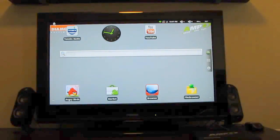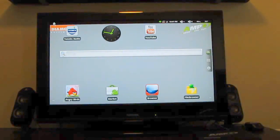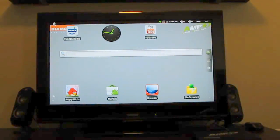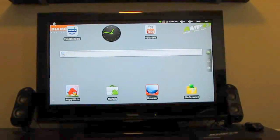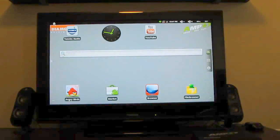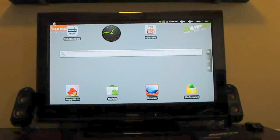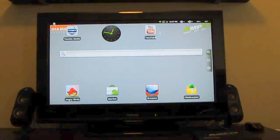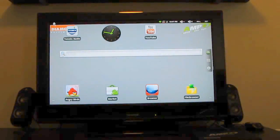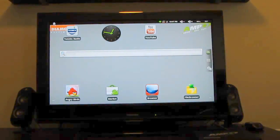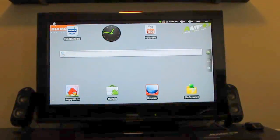This is Brad Linder with Lilliputing and a first look at the Android media player AMP 1000 from Diamond Multimedia. You can find more details at Lilliputing.com.